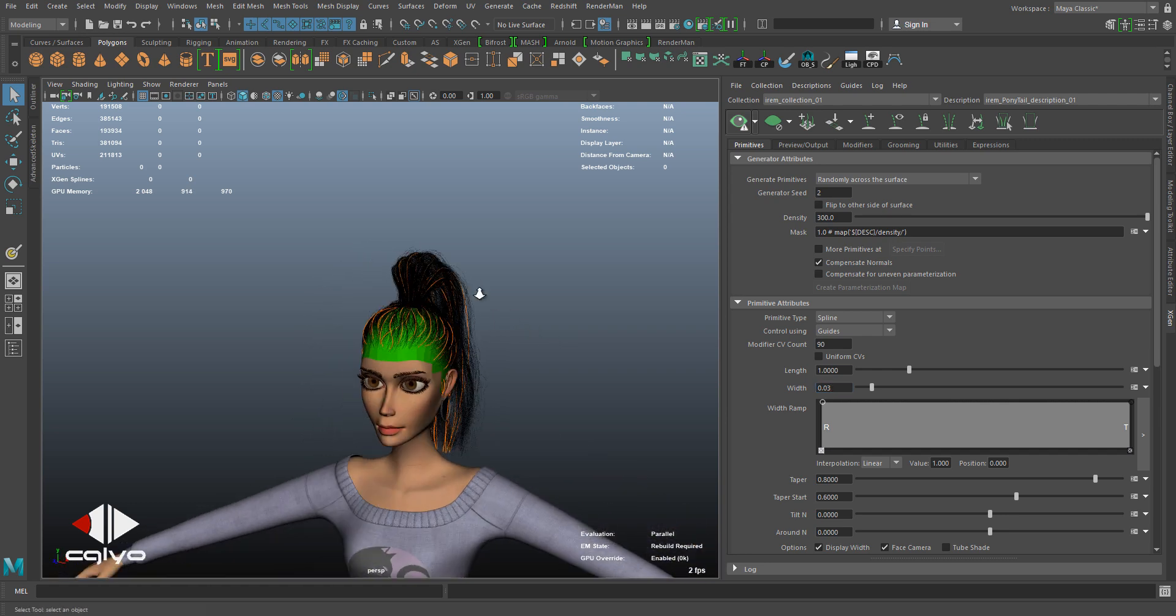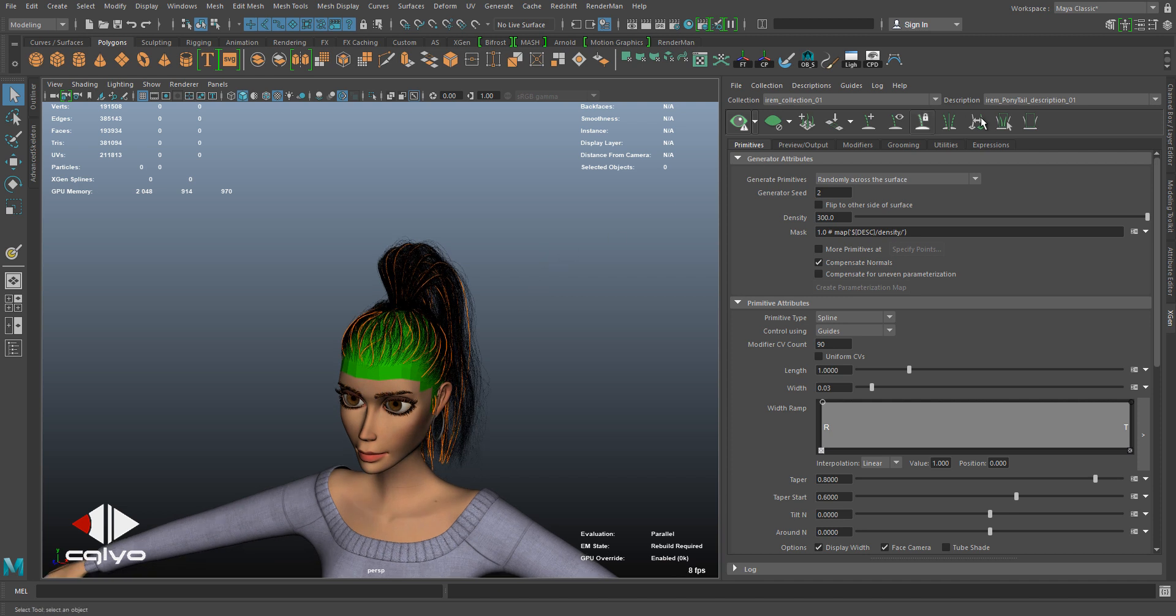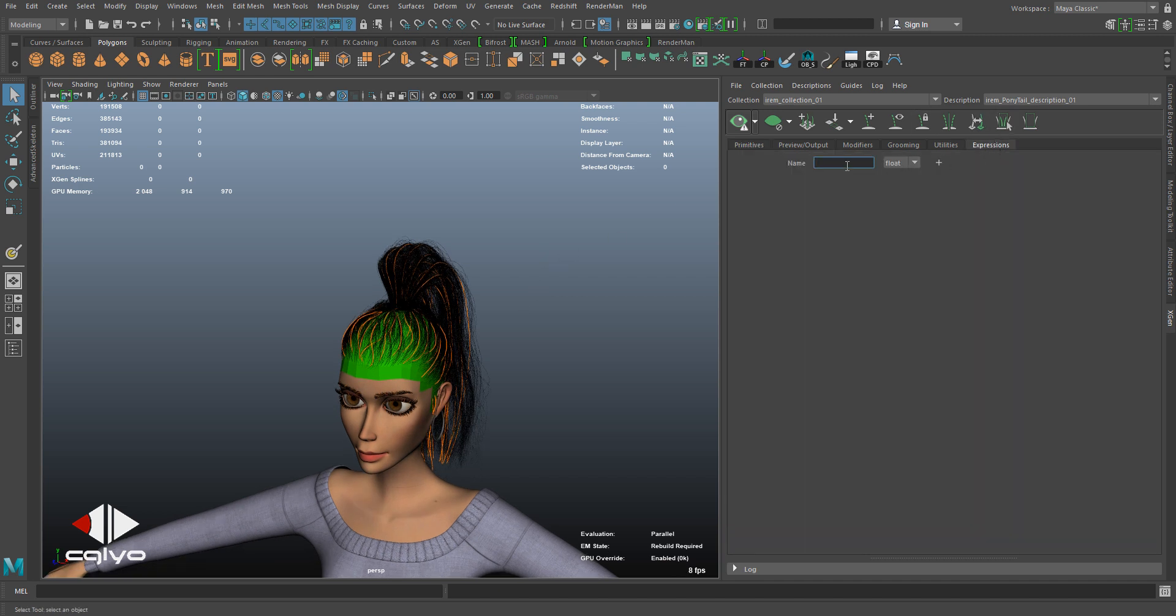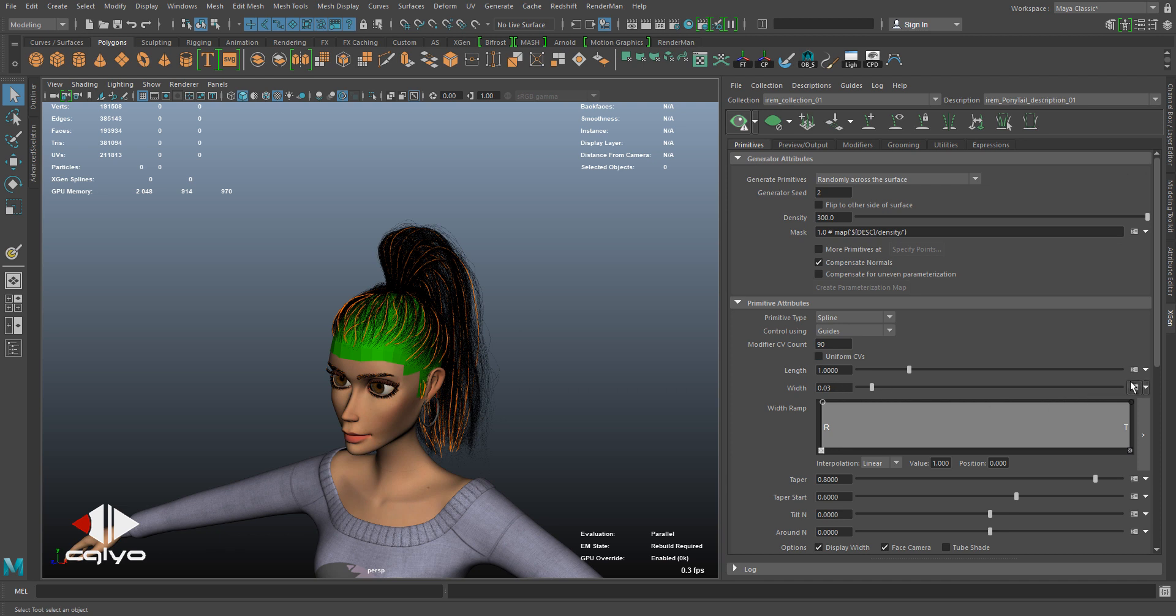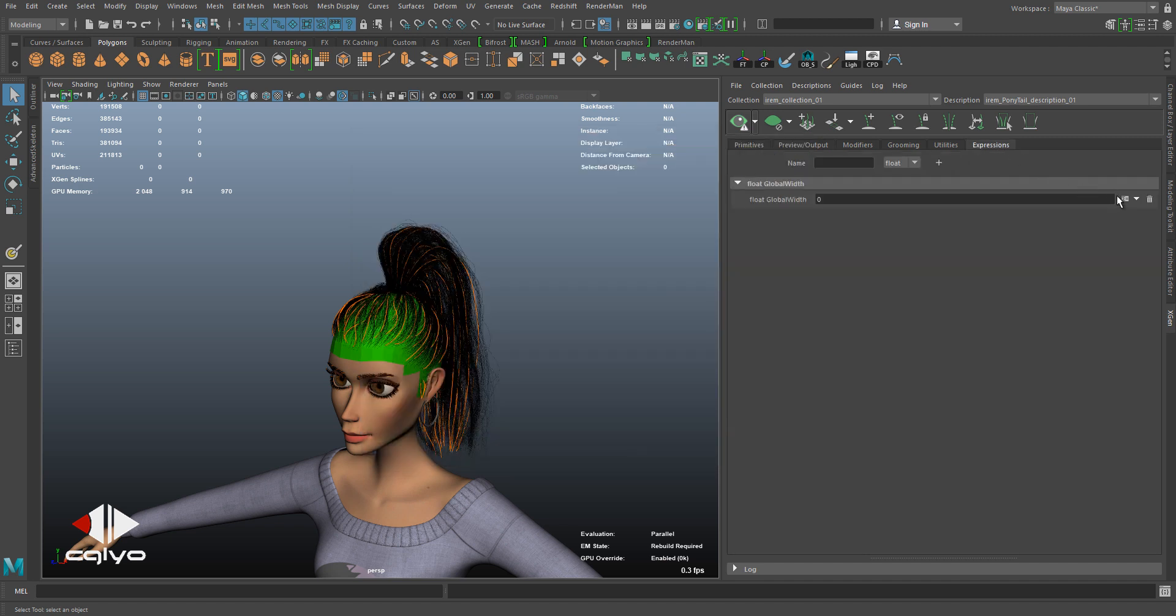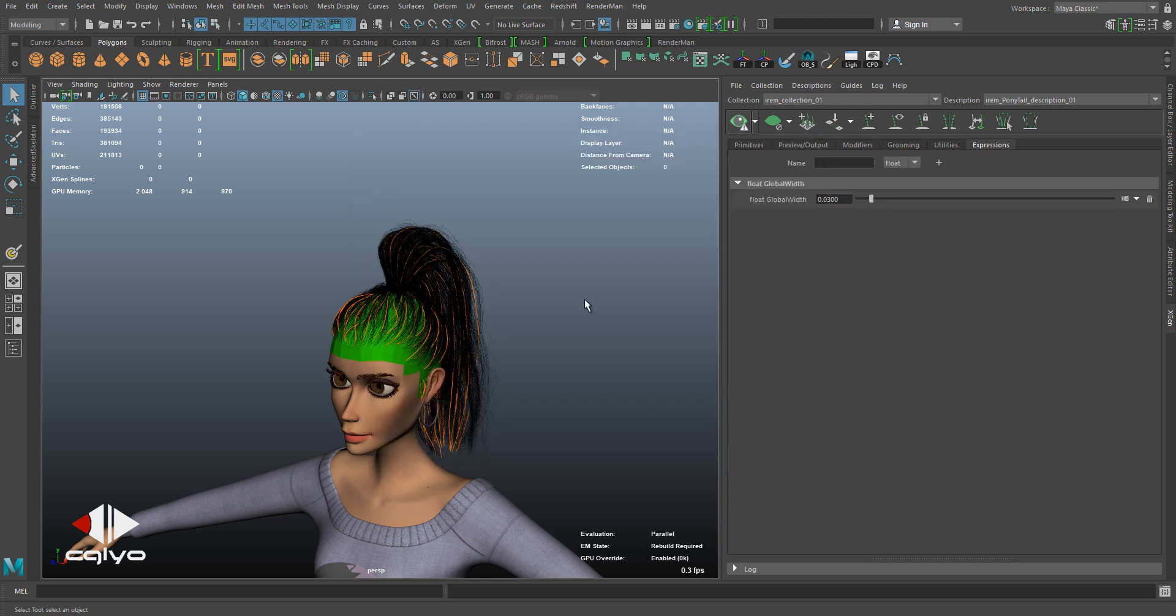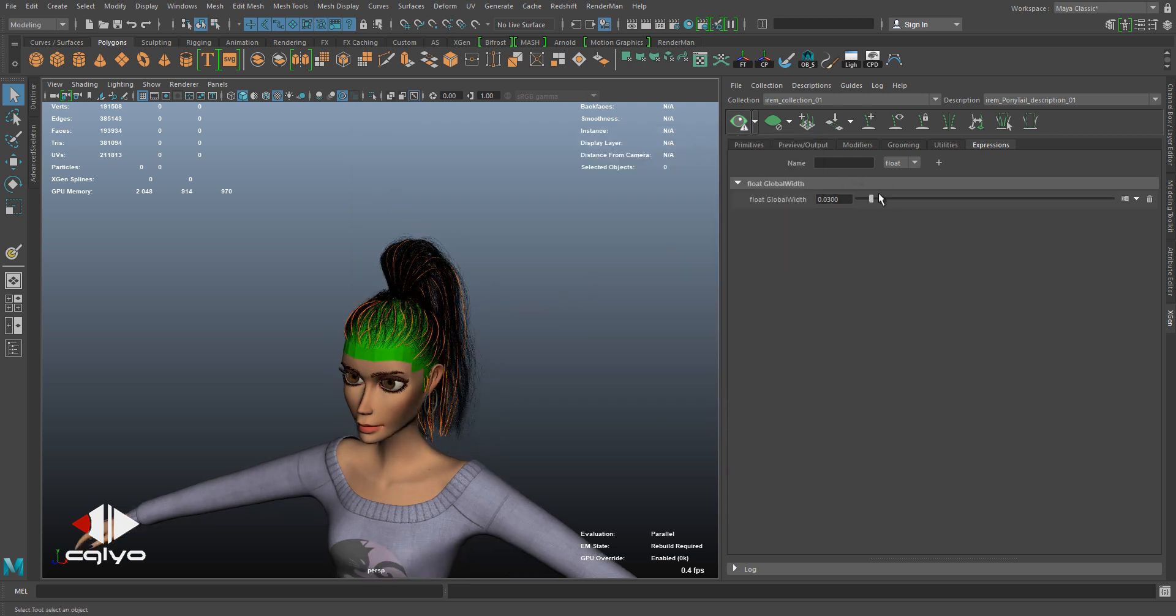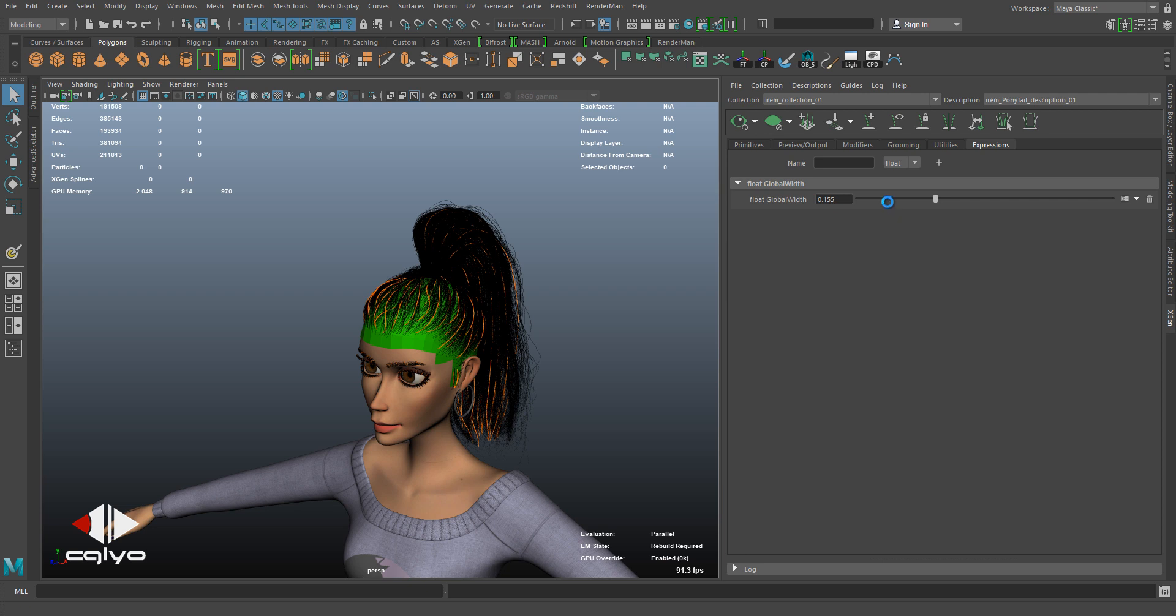So we're going to be using a global expression to drive this out. Let me write the name 'global width,' assign it, and then I'm going to be copying the width expression, copy it and paste it in this slot. Now I'm having a slider which is controlling the width, but it's not driving anything as you can see. Let me just turn on the update automatically. So it's not driving anything in this description.